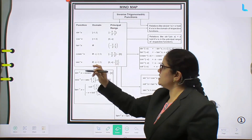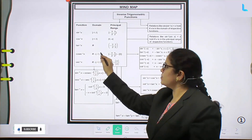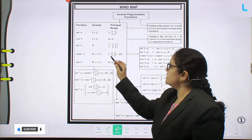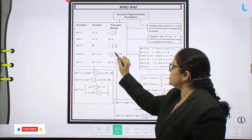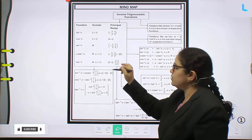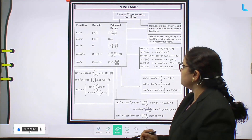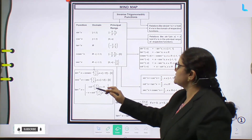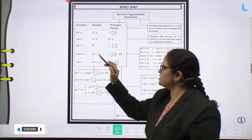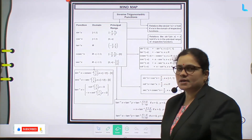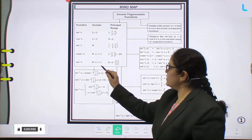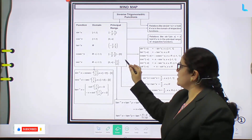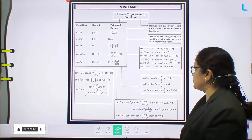Next, cosecant inverse: domain is ℝ minus the open interval (-1, 1), and range is the closed interval [-π/2, π/2] minus the singleton {0}. And secant inverse x: domain is ℝ minus the open interval (-1, 1), and range is the closed interval [0, π] minus the singleton {π/2}.